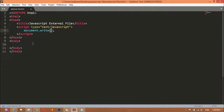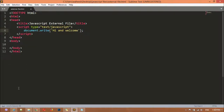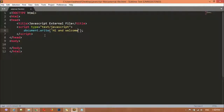For example, using 'document.write' we can just display a message here: 'Hi and Welcome'. Save this, come here and refresh - you can see we have the message 'Hi and Welcome'. This is the JavaScript coding we have written inside the script tag.